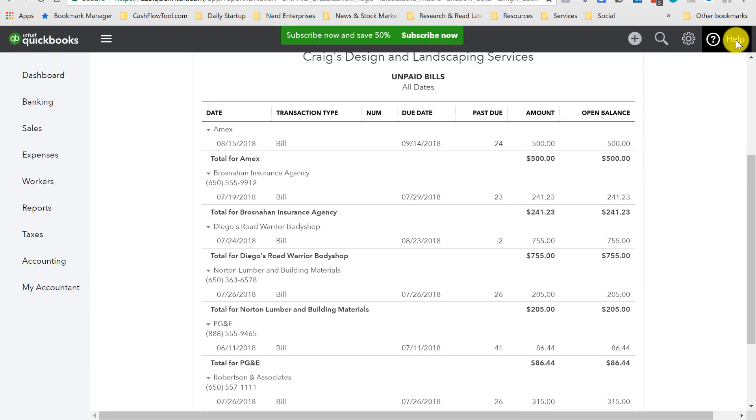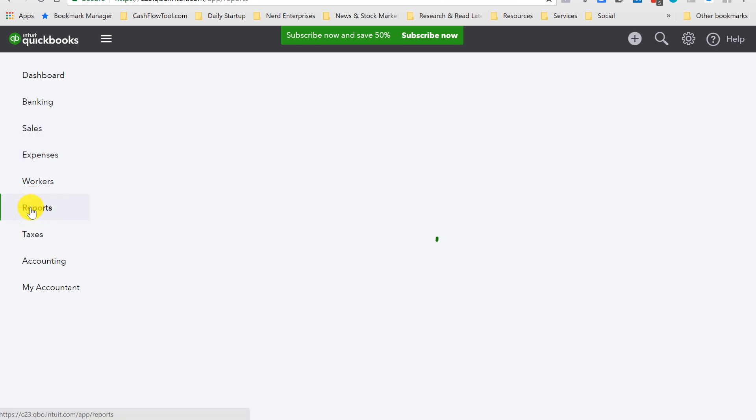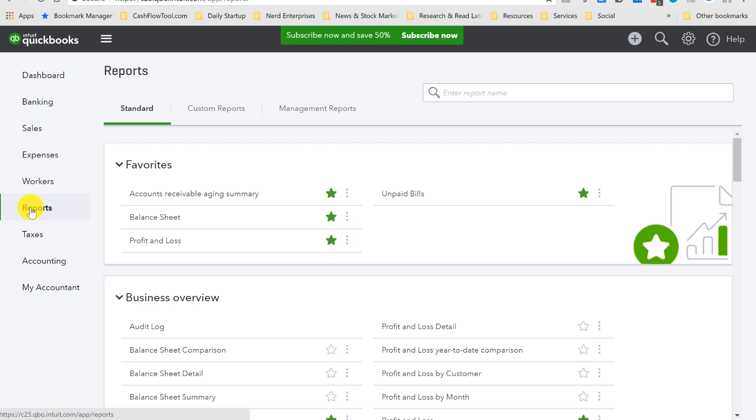And I do this for every bill, for every utility bill, every credit card bill, any line of credit, anything that I know we pay every single month.